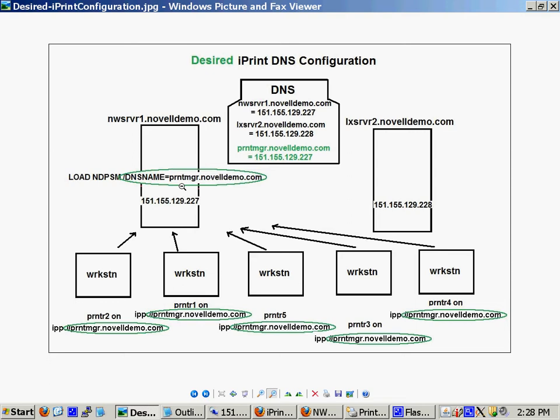And once you do that, if you originally had set that up, all your printers would have been installed pointing to this transferable DNS name. And of course, you just set up in DNS and say this name that I made up, I want it to resolve to the IP address of the NetWare server.